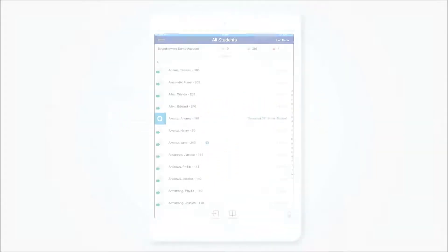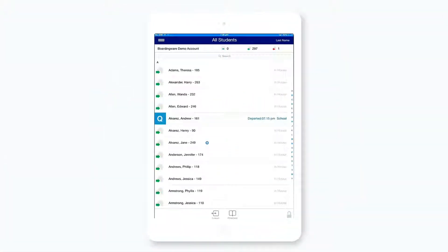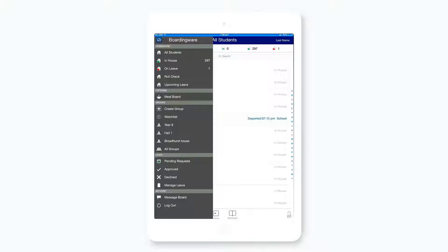Saved Meals. BoardingWare automatically counts up all the meals you need to cater for each day. To see your daily meal count, go to the Meal Board.